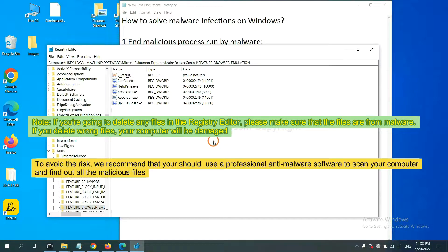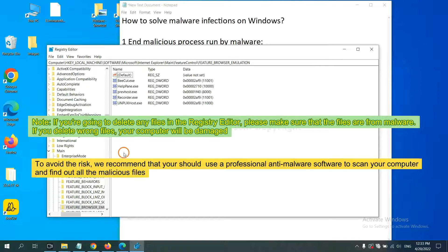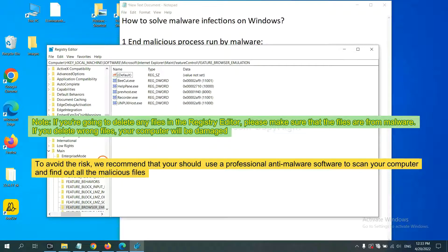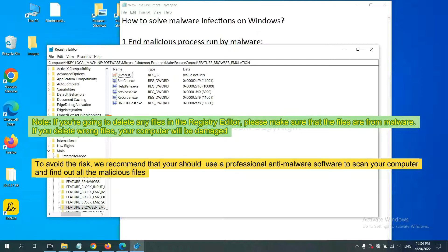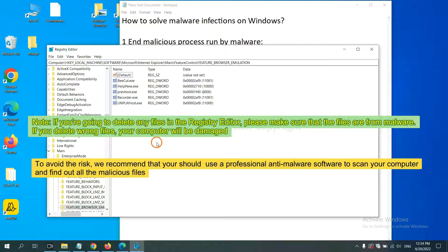If you are going to delete any files in the Registry Editor, please make sure that the files are from malware. If you delete the wrong file, your computer will be damaged. To avoid the risk, we recommend that you should use a professional anti-malware software.